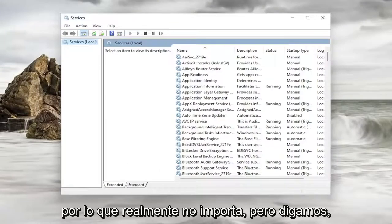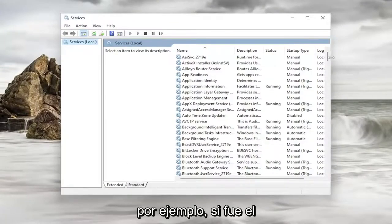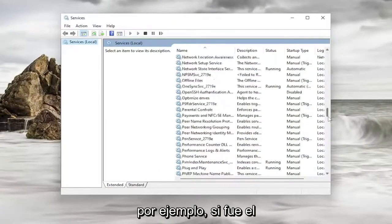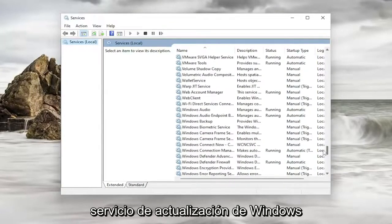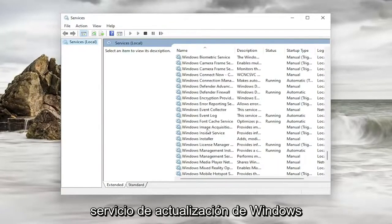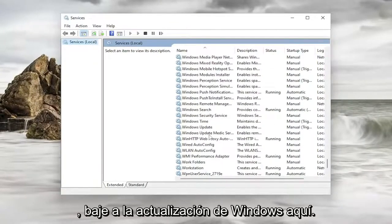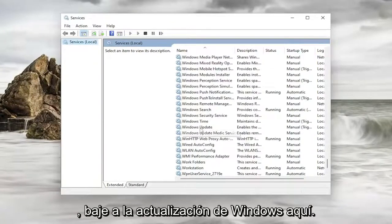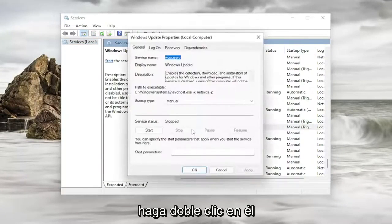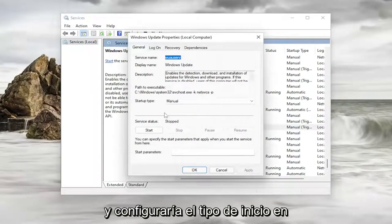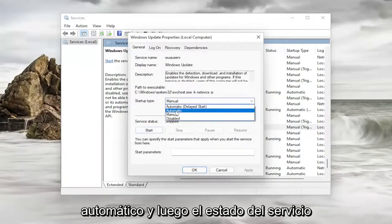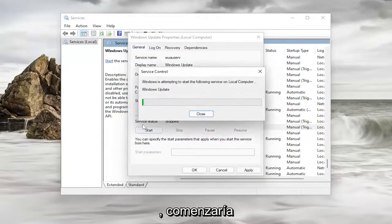So it doesn't really matter, but let's just say for example, maybe it was the Windows Update service. You would go down to Windows Update here and double click on it. And you would set startup type to automatic and then service status you would start it.